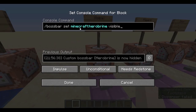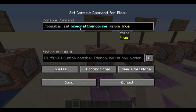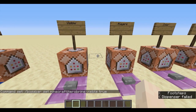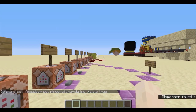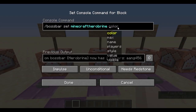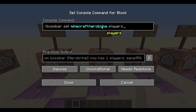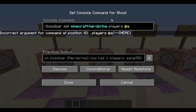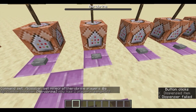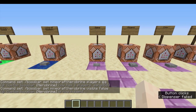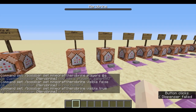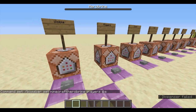First off: visible. /bossbar set — visible — true or false. We want to be able to see it, so it will be true. However, we can't see it yet because the system doesn't know who is allowed to see the boss bar. That's where 'players' comes in. /bossbar set Herobrine players — I'm going to set @a for all players. All players will be able to see this — every player on your world. Now there it is at the top. You can change visibility to false if you want, but I want it to be true.